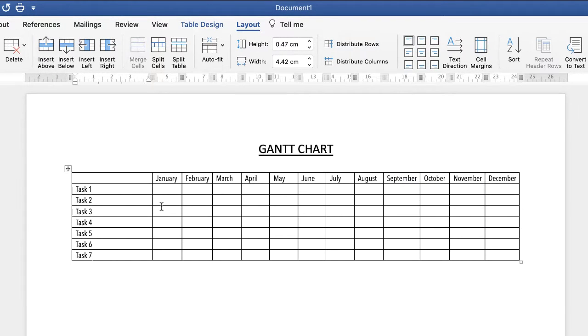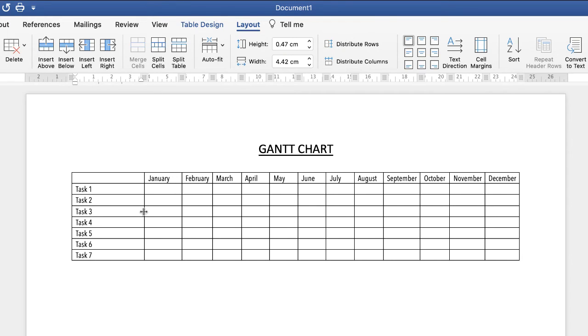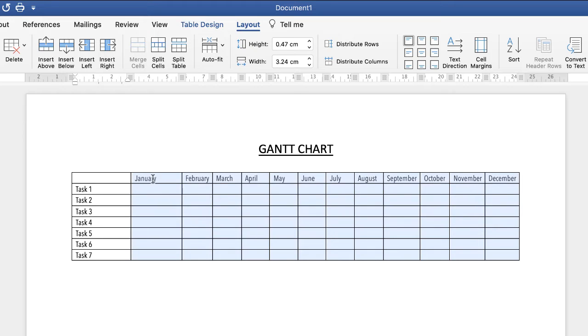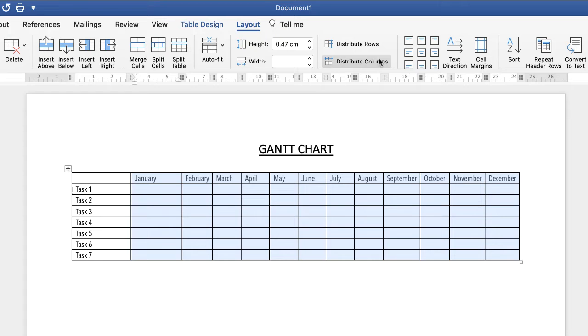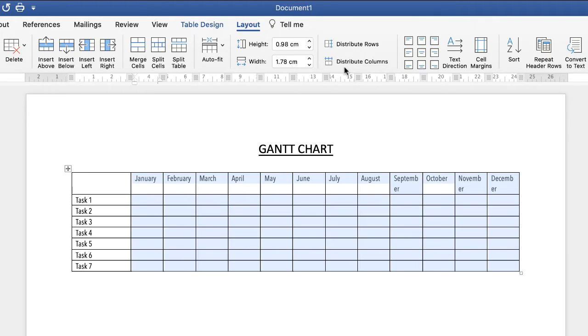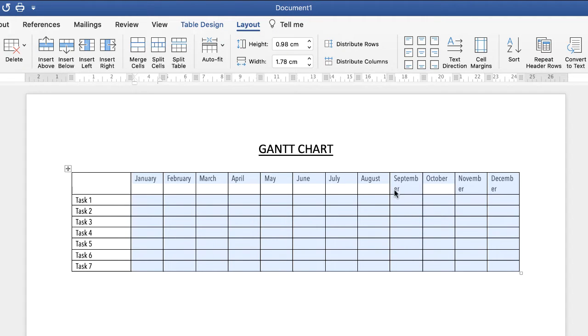So the other way to do this is if we don't need as much space in this cell here, we can just move this line over, then highlight all of these cells here, then go to Table Layout, go to this icon here that says Distribute Columns, click on that, and that will distribute your columns equally. Now you can still see that there is an issue with your text up here.